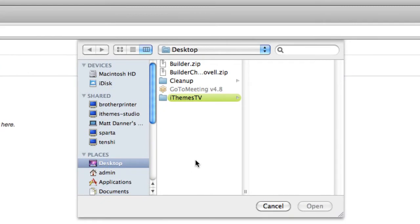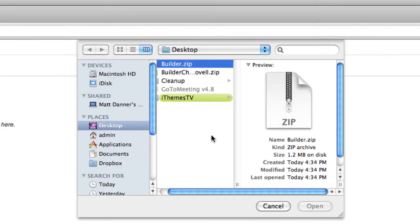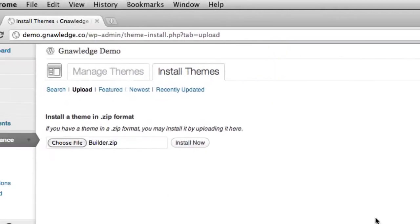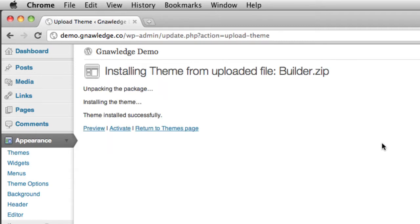I'll locate on my hard drive the builder.zip file that I downloaded from the iThemes members area. Hit open and hit install now. This will upload builder to my WordPress dashboard and install it for me.